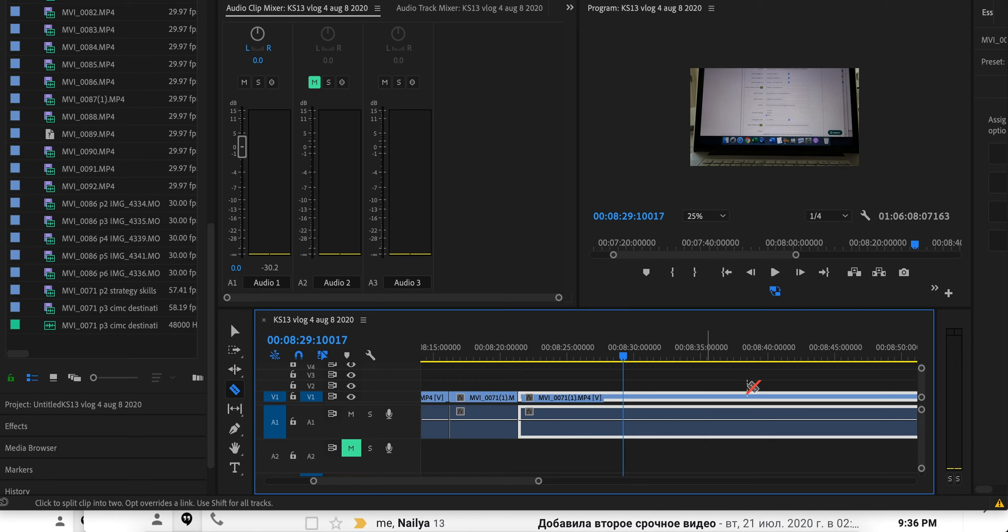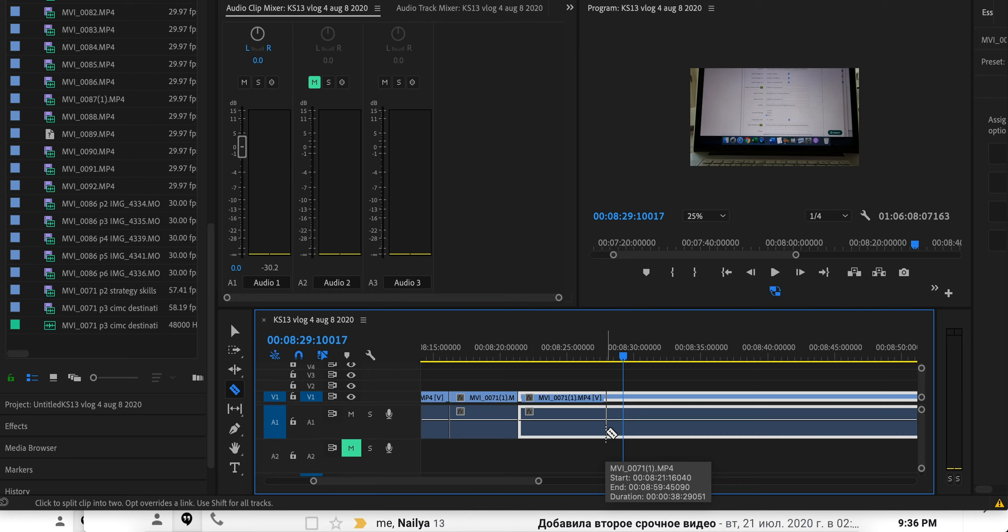Sometimes you go in, like now, and you don't see the audio waveform. So what do you do? It's very hard to edit your audio if you cannot see the waveform.